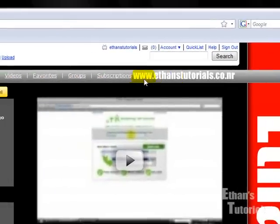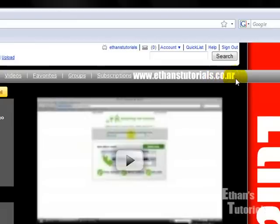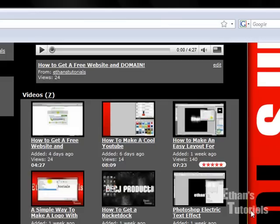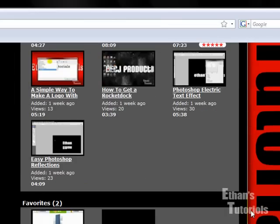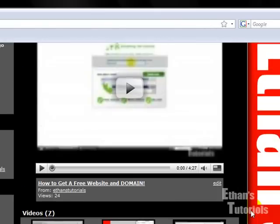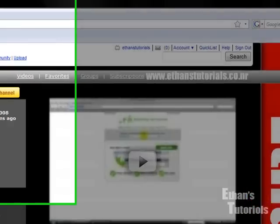You may notice already from checking out my website www.ethanstutorials.co.nr that I have been sick for a while, so I haven't been able to make a tutorial.